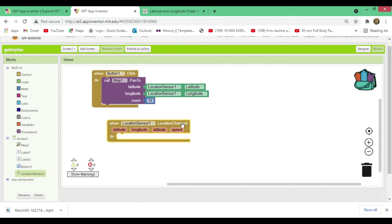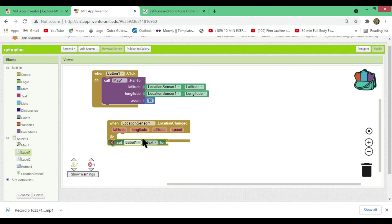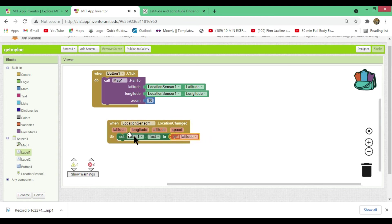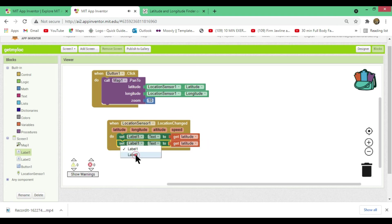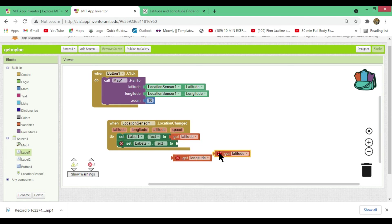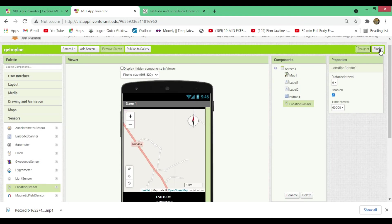Now go to the Location Sensor blocks and use the 'when LocationSensor1.LocationChanged' event — this triggers whenever your location changes and the sensor is active. Inside this block, set Label1's text to the current latitude value using 'get latitude,' and set Label2's text to the current longitude value using 'get longitude.' This completes all the coding for the app.